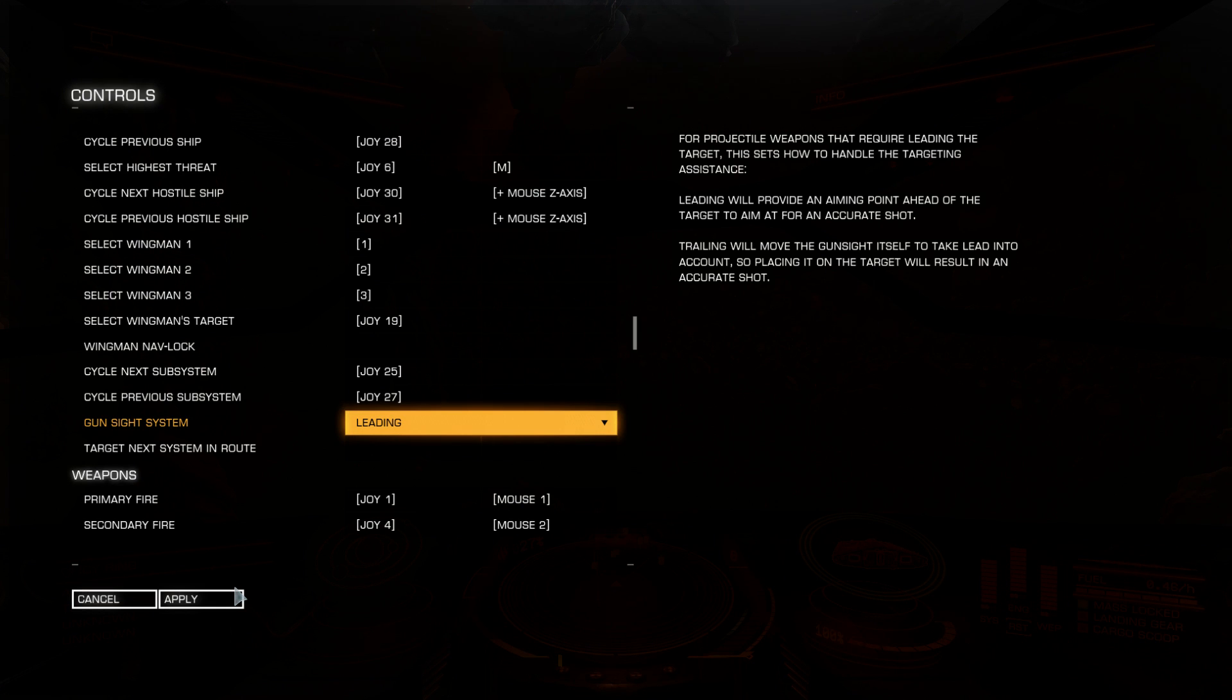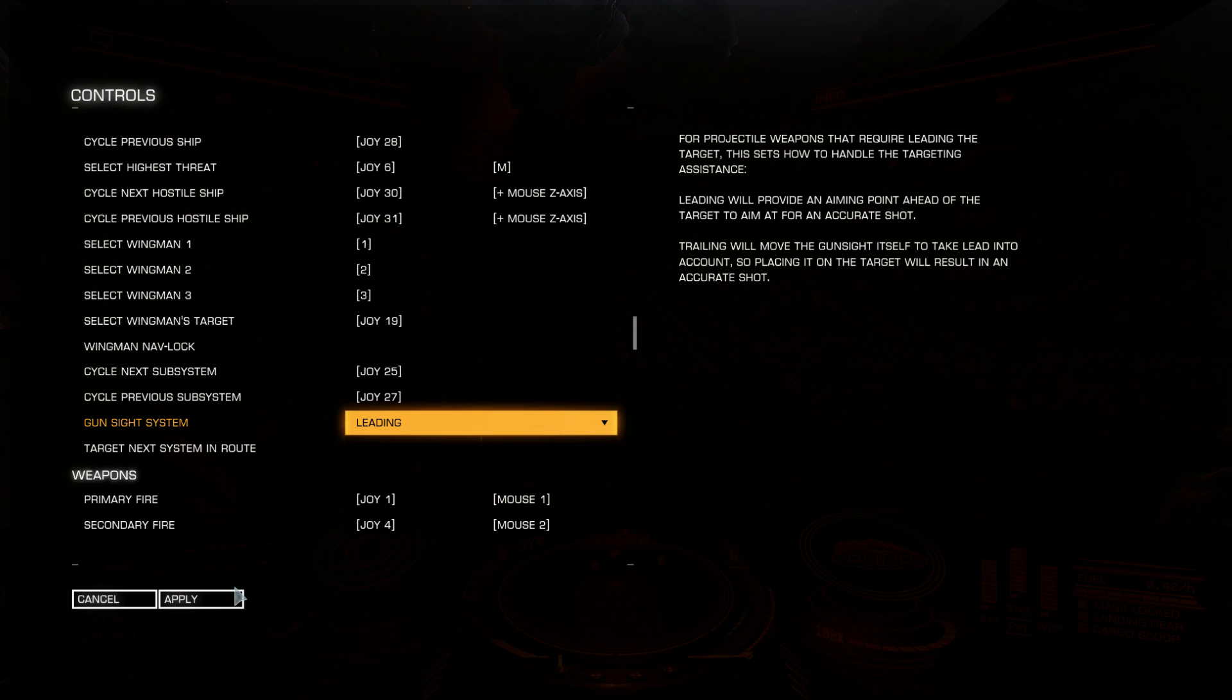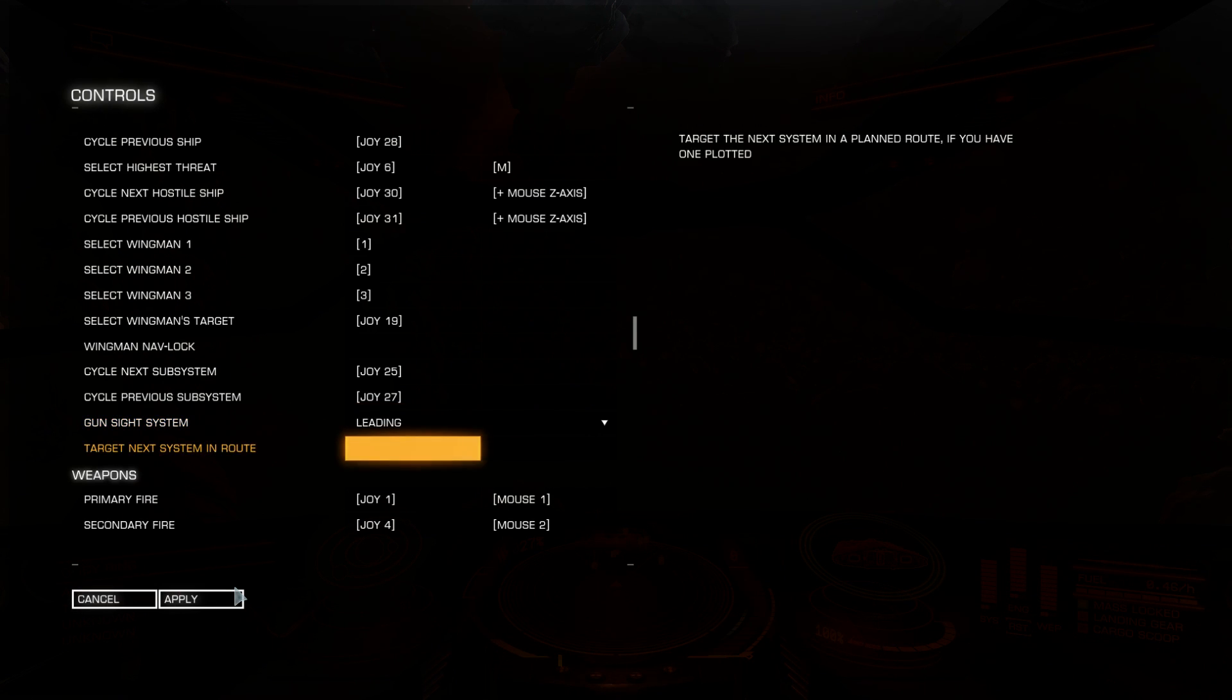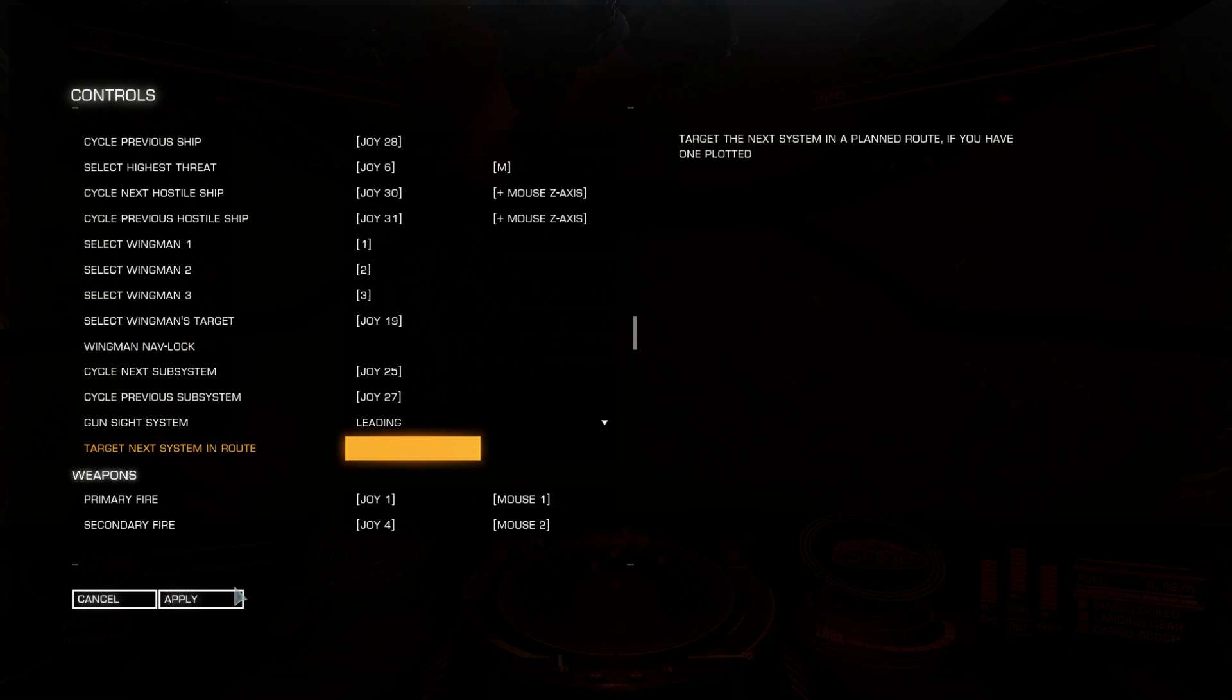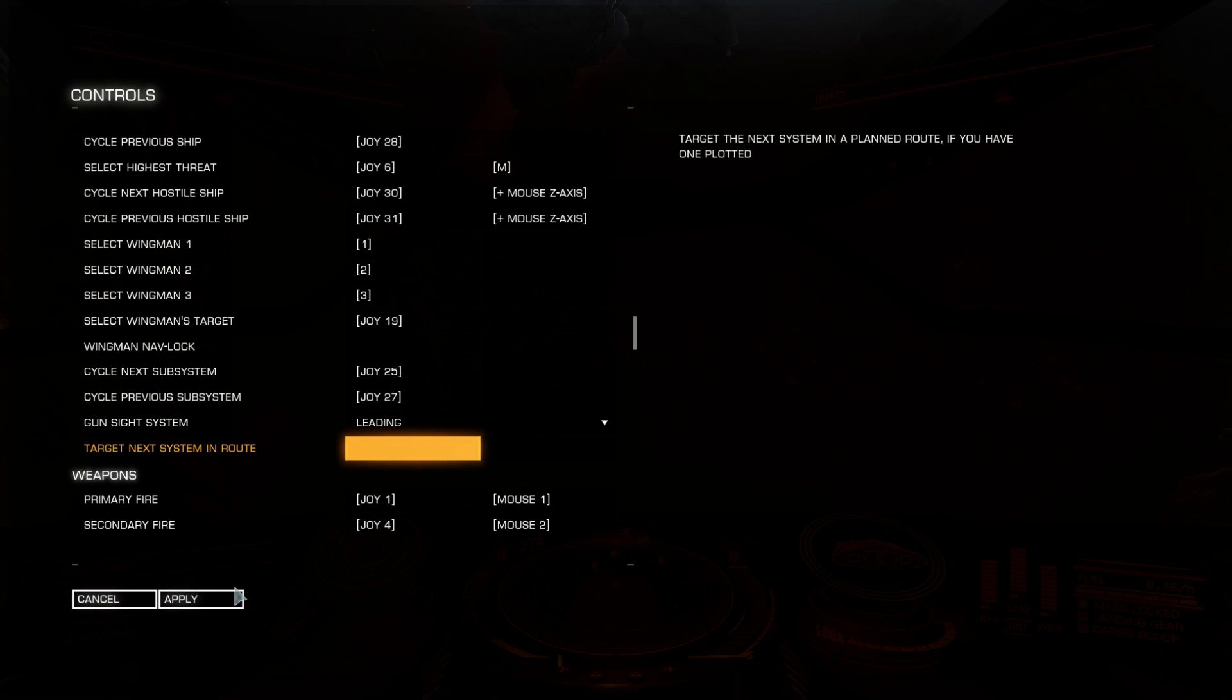Gunsight system. Leading or trailing. You can also select this at right user interface functions tab. Next system in route. If you have a route, galaxy map planned, then if you unselect next route, for example you select something in your system where you are flying, then by one click you can target next hyperspace destination.